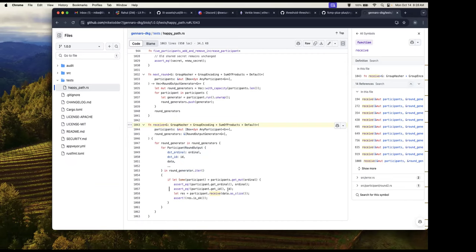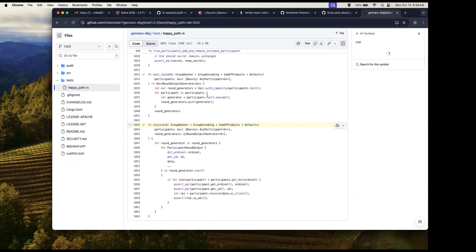Then you go and wait to receive as much as you can until maybe some timeout happens — maybe you give them 20 seconds to get all your messages back. Then you try to call run. If run fails, it's because you either got bad data or you didn't get enough of them. That's it.